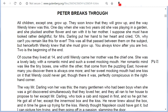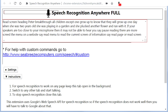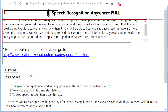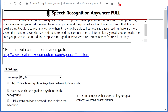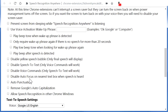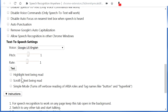Once you purchase the full edition of Speech Recognition Anywhere, there are more screen reader features. In Settings, you can enable Highlight Text Being Read and Scroll to Text Being Read.